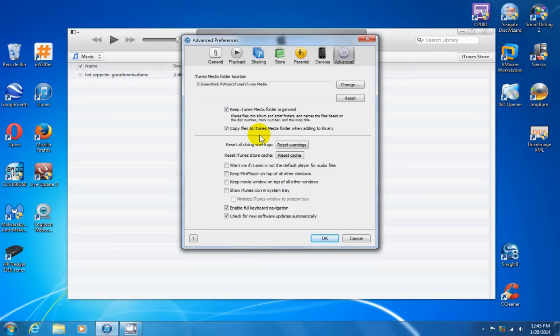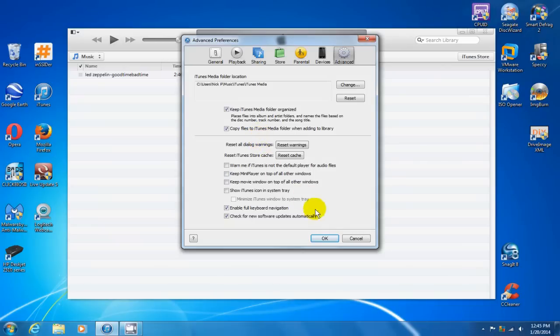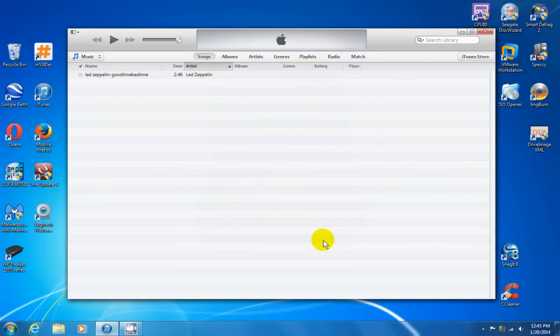Specifically, this is good if you want to move your iTunes library from one computer to another. Then click OK here once you've made sure those are checked off.